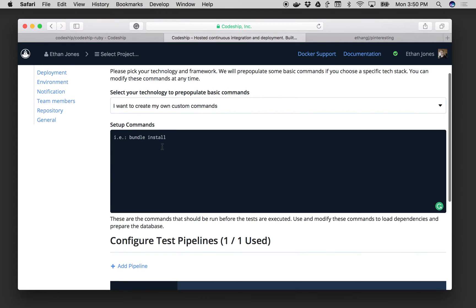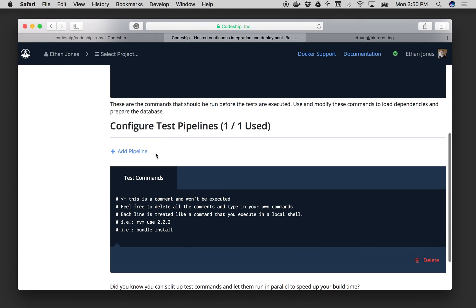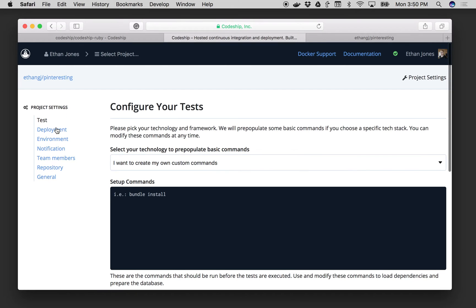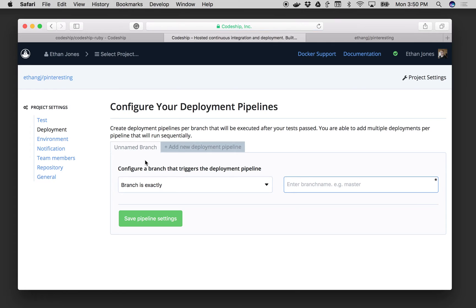Let's say I needed bundle install to set up my app, and then down here I might simply put my RSpec commands in. From there I would jump to my deployment tab.